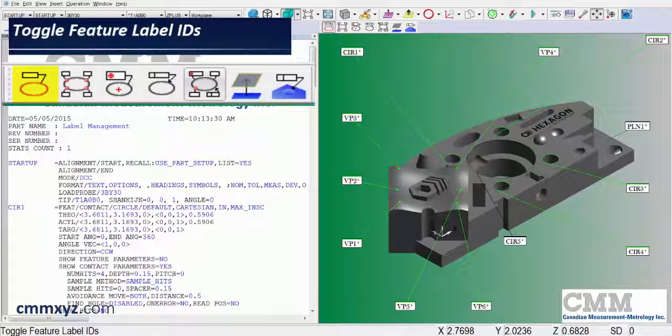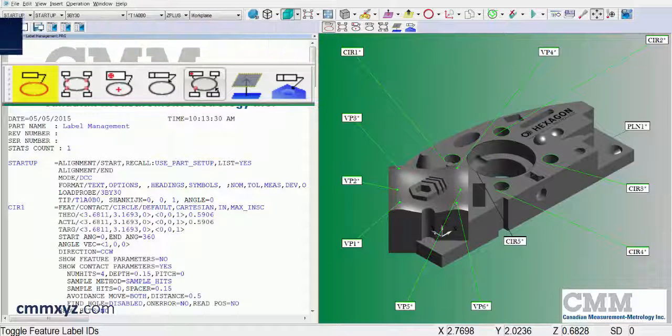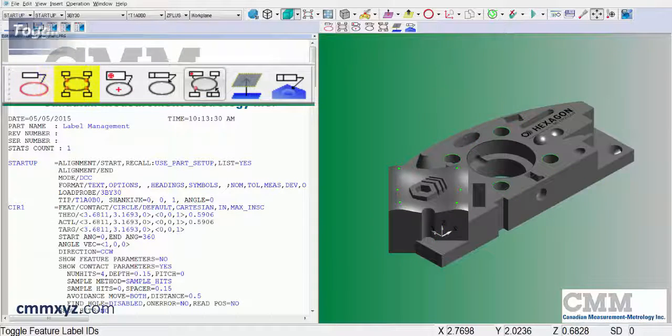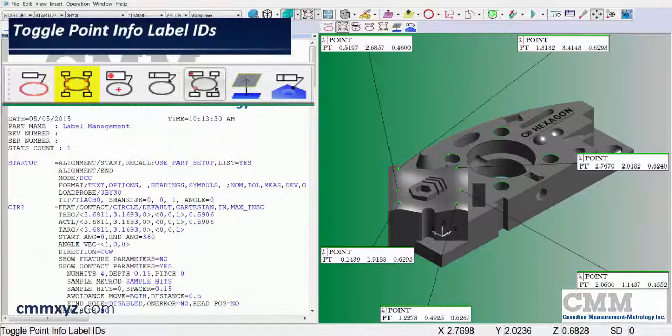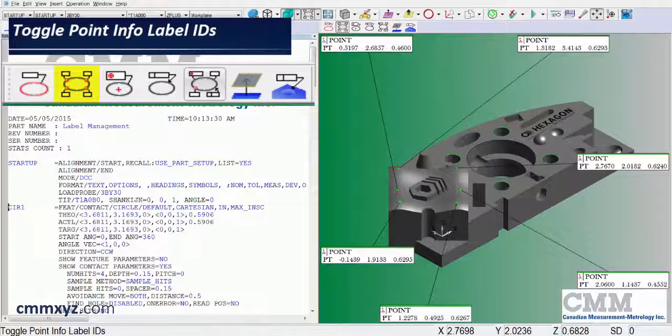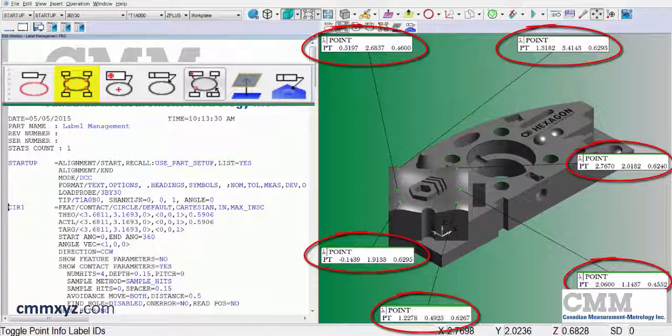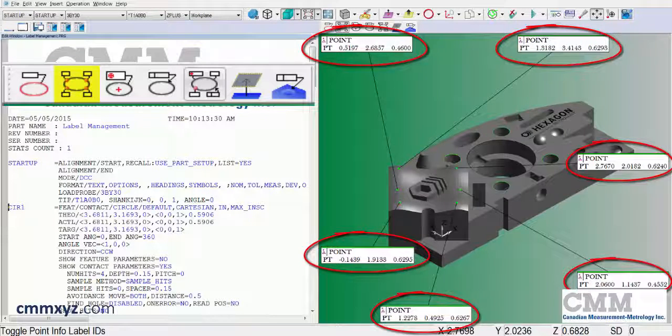First button is feature labels. That's pretty common. Most of you have seen these already. The next type is point info labels. I just have some information on those six points. In this case, X, Y, and Z coordinates.